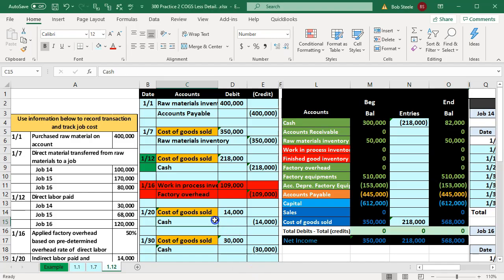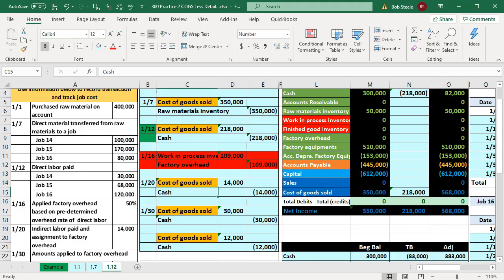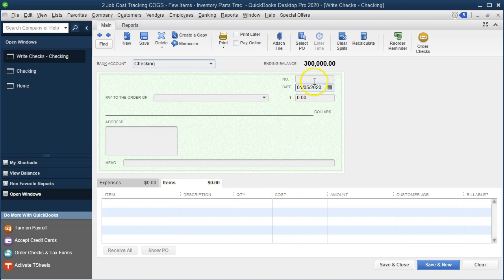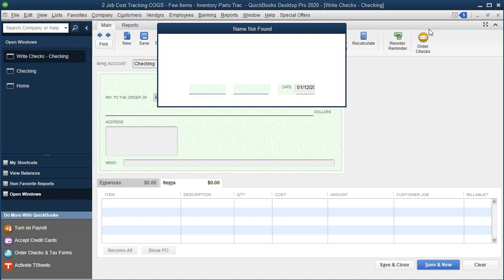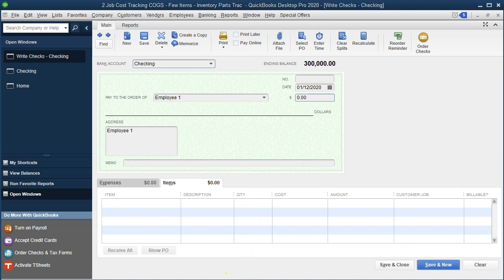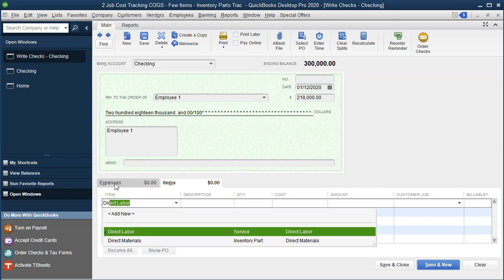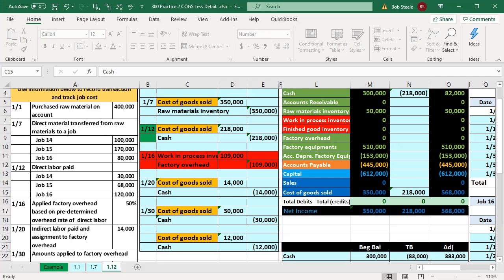I want to see the check format. The information we're going to enter: I'm going to write it to Employee One — I'll make up an employee. The date is going to be the 12th, so I'll bring this up to 1/12. I'll call this Employee One, set as a vendor since we're not processing payroll within QuickBooks. The total amount is going to be 218,000. We want to make sure we're on the Items tab as opposed to the Expenses tab, and we'll put in direct labor.